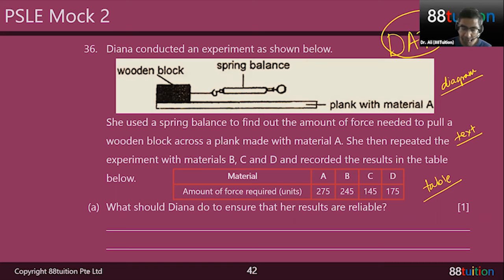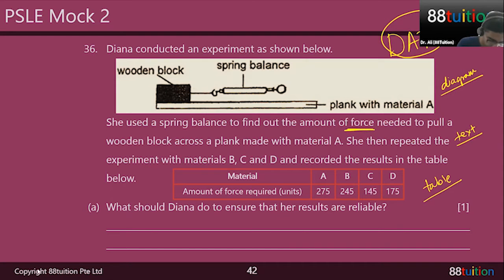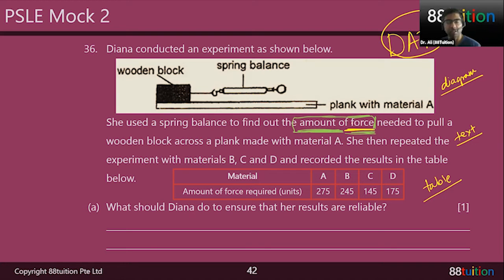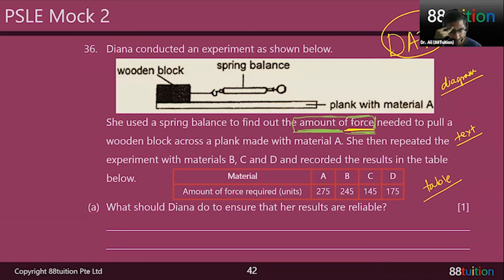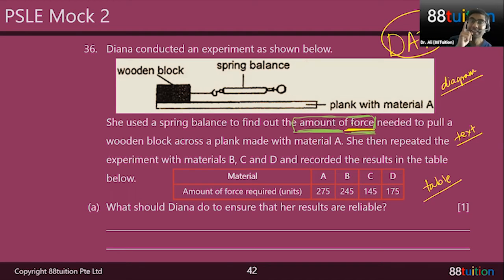She used a spring balance to find out the amount of force needed — by pulling and seeing what the reading on the spring balance is. She's pulling a wooden block across a plank made with material A. It's not just force — it's frictional force, because the wooden block will have some friction on the plank. So she's going to overcome the frictional force and pull the wooden block across plank material A. She then repeated the experiment with materials B, C, and D.